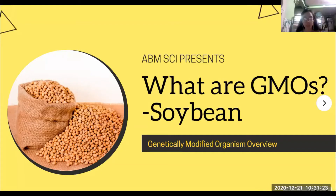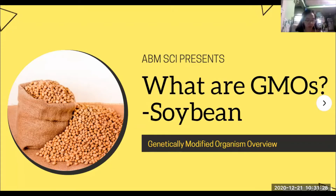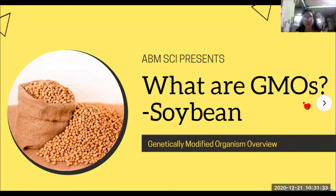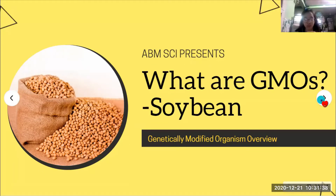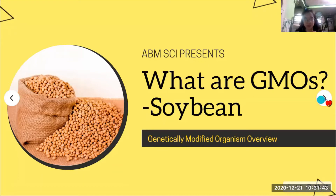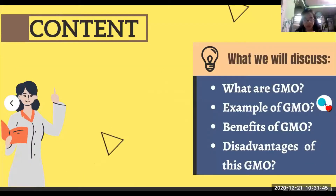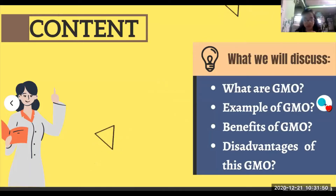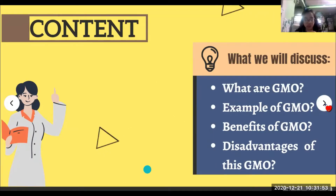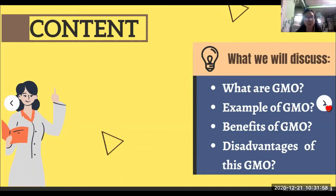Good day everyone. For our Group 5 ABM Science presentation, our topic for today is GMO soybean. For today's discussion, we have the following content: what is GMO, examples of GMO, benefits of GMO, and the disadvantages of GMO.